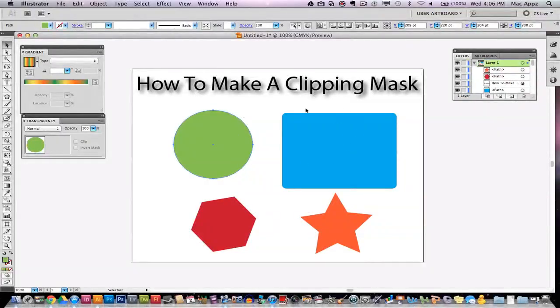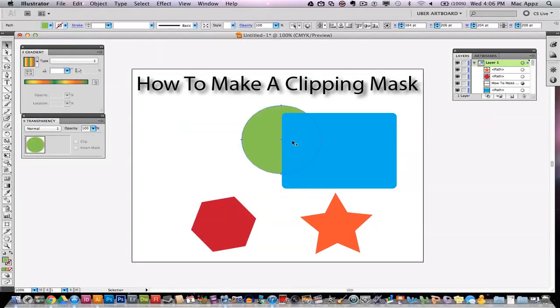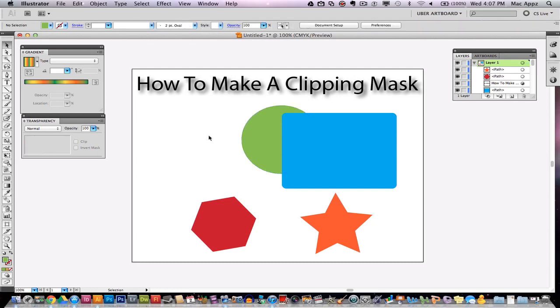I'm going to be working with the circle and the rounded rectangle to begin with. Let's go ahead and drag the circle over right here. It is behind the rounded rectangle. What you need to understand is this: The object that is on top will always be the one that is visible when you make the mask.